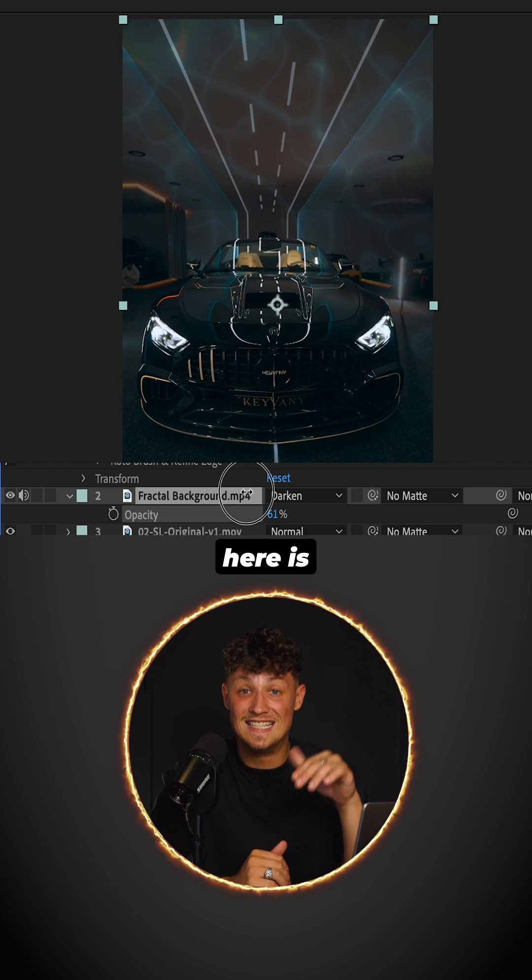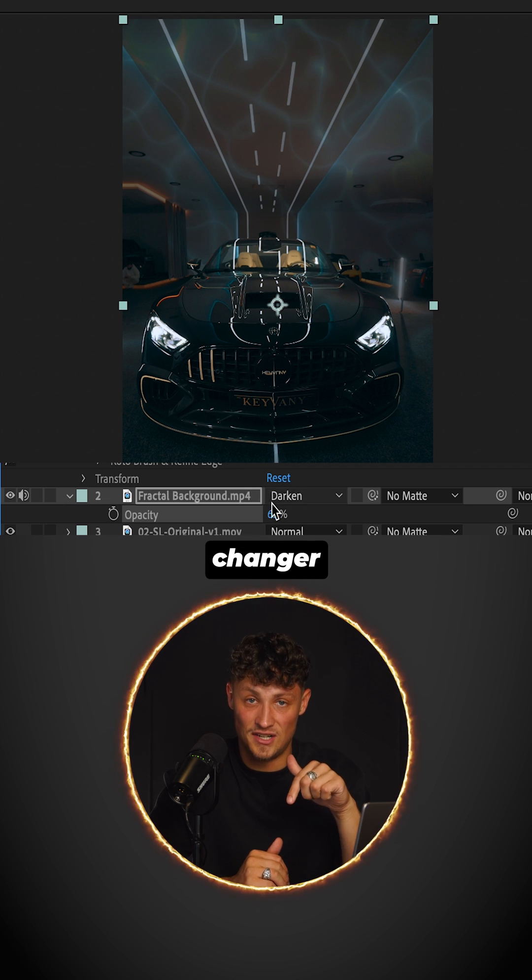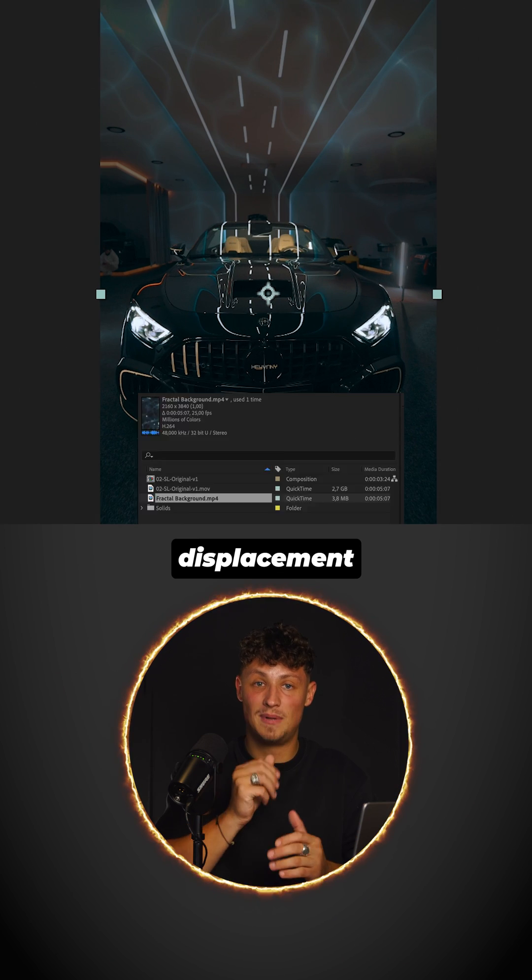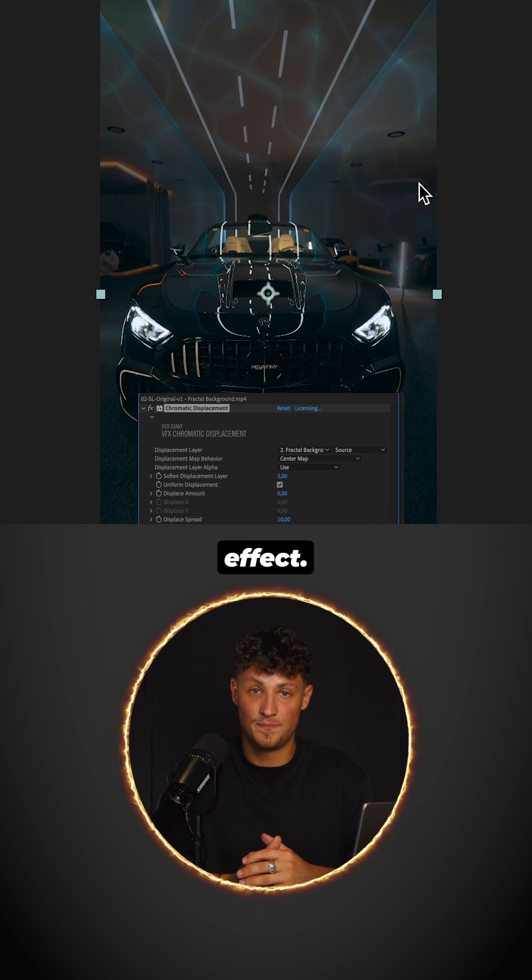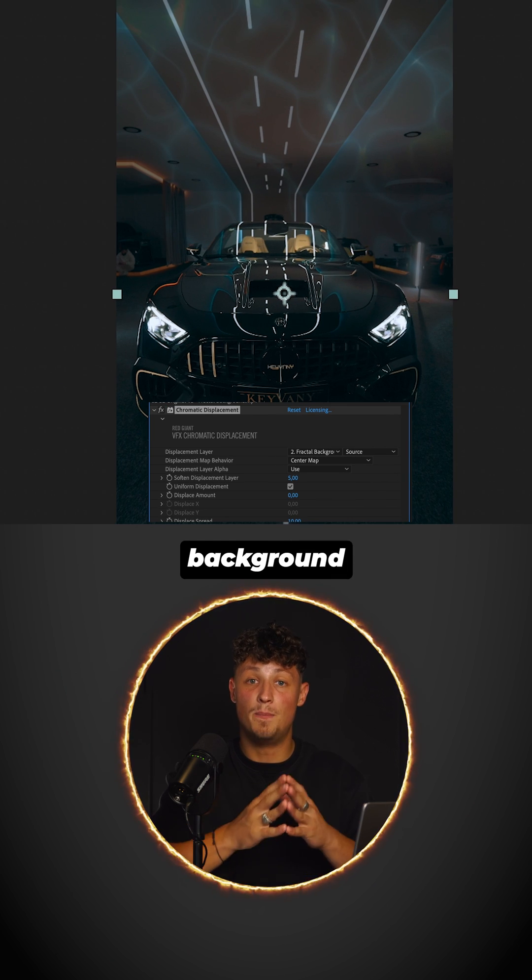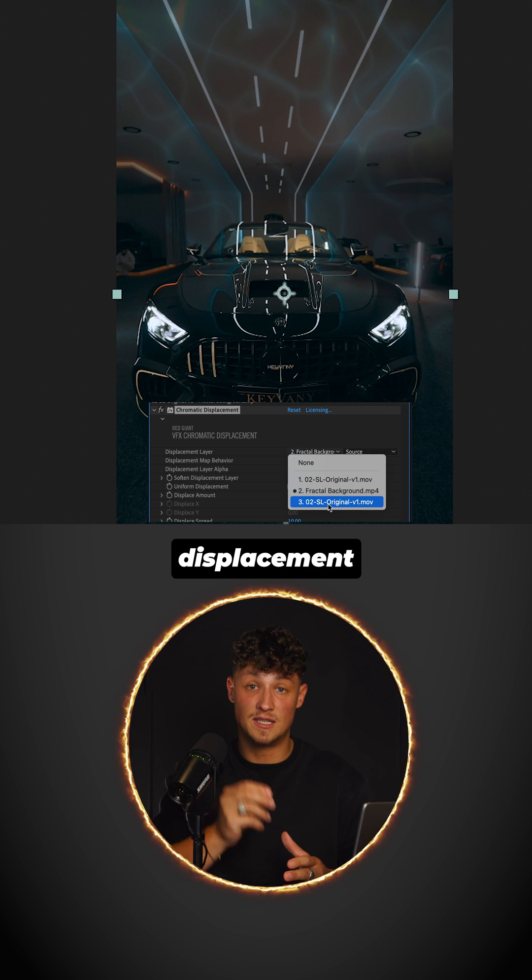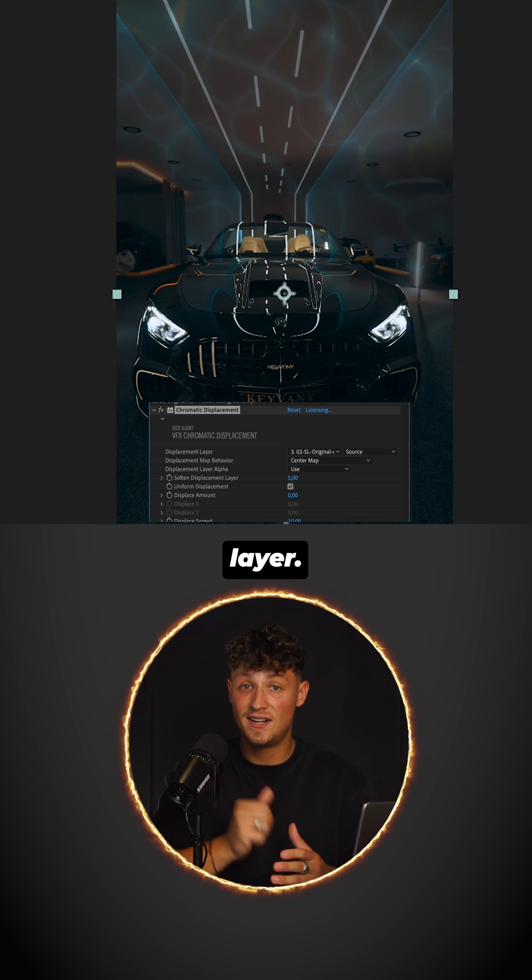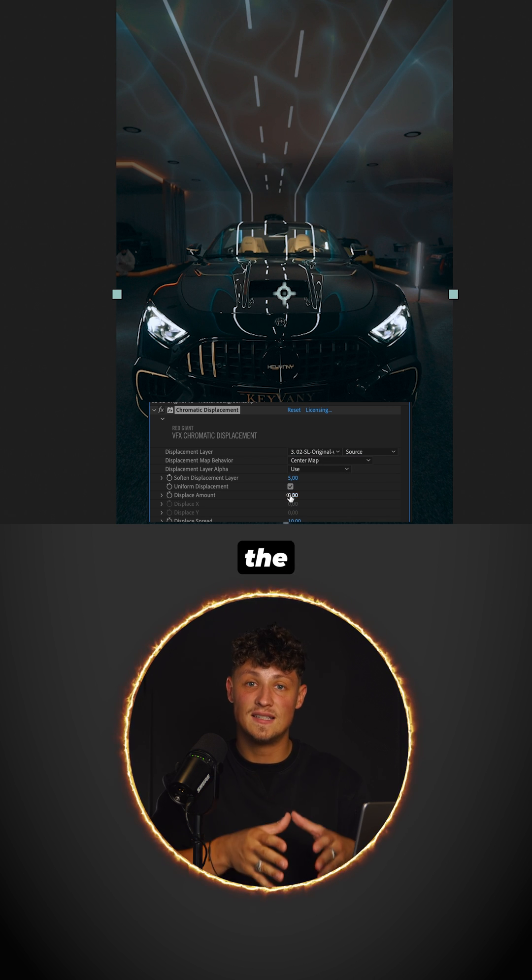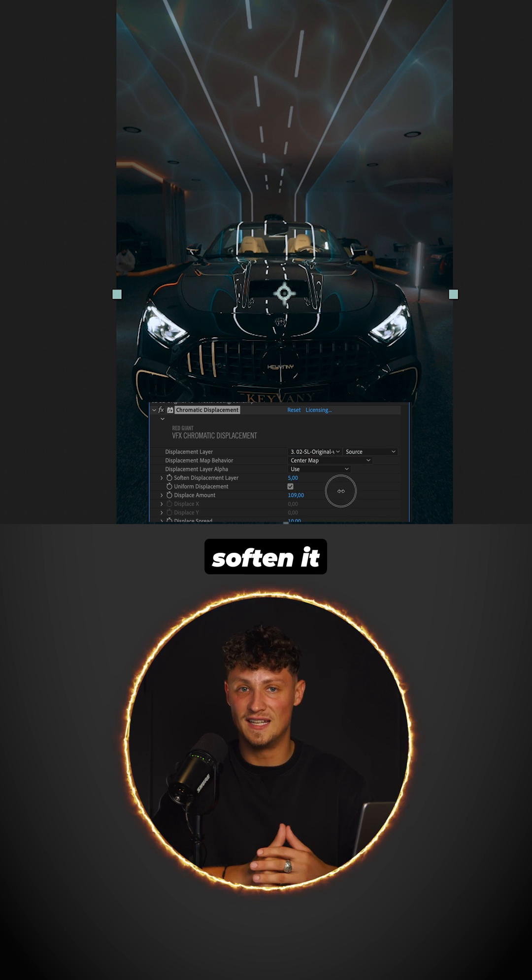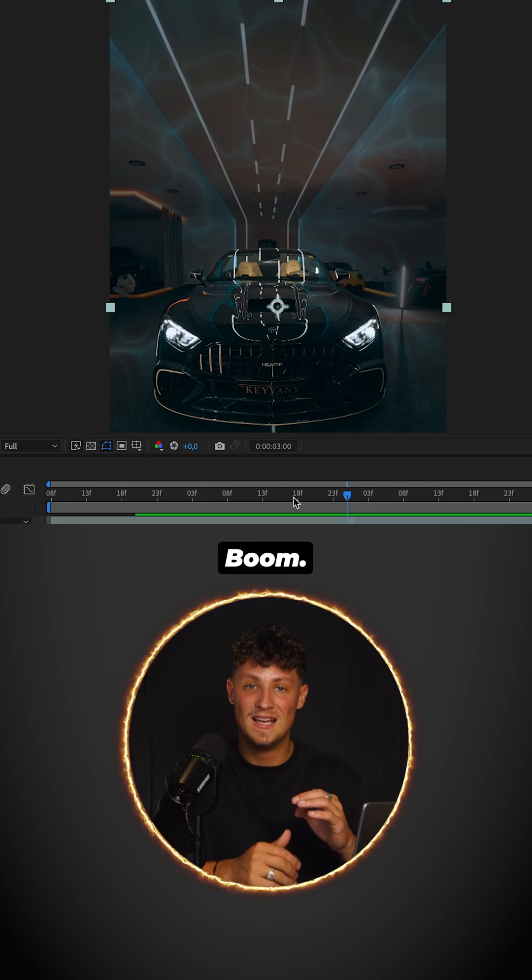But here is the game changer. Add the chromatic displacement effect. Choose the background video for the displacement layer. Increase the displacement and soften it. Boom.